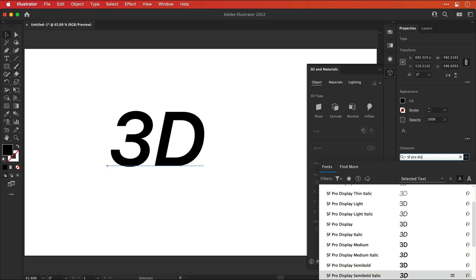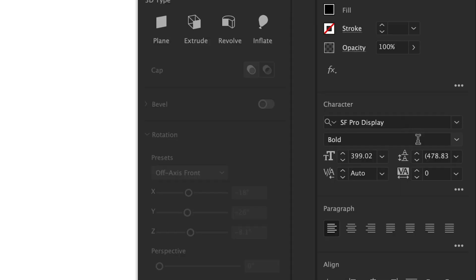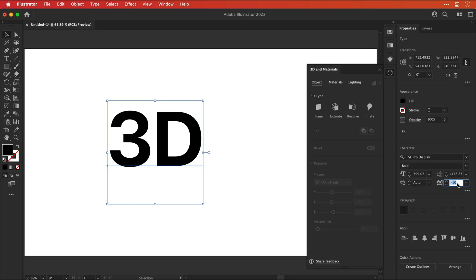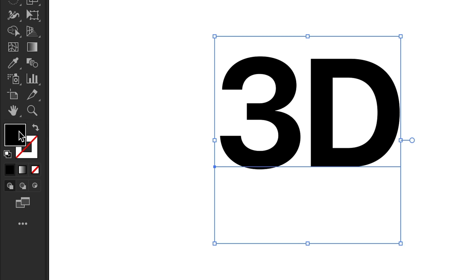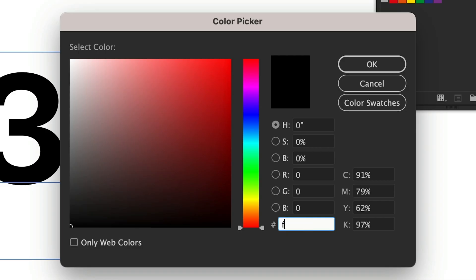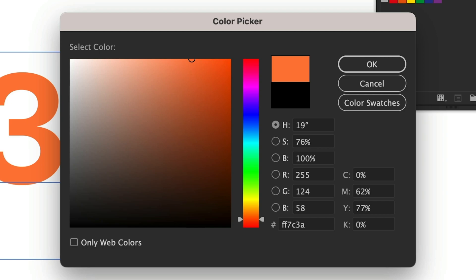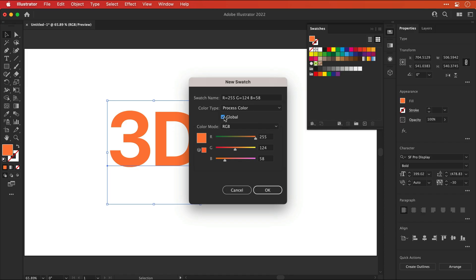Sometimes with numbers and letters, it's worth reducing the tracking, that's the spacing between the characters. So let's bring the 3 and D closer together. You can select a color from the swatches panel or double click the color picker. I'm going to go with the color FF7C3A. This refers to a specific orange and I can then add this as a global swatch.